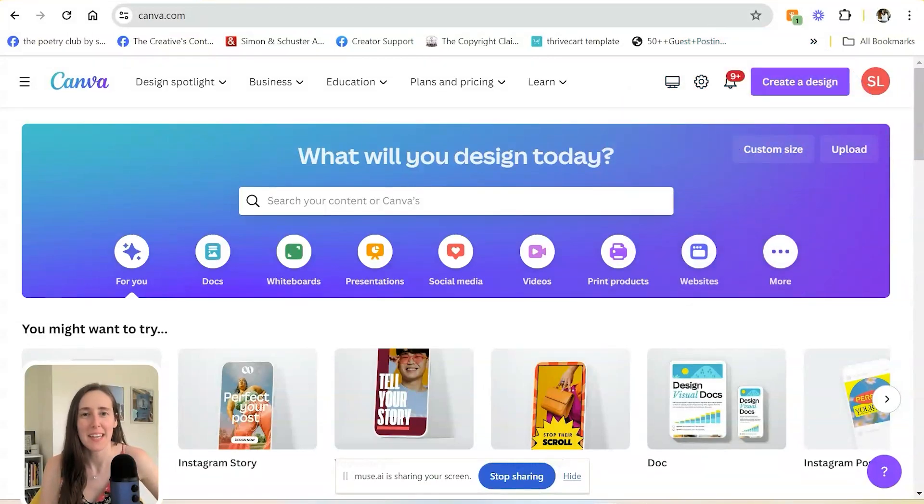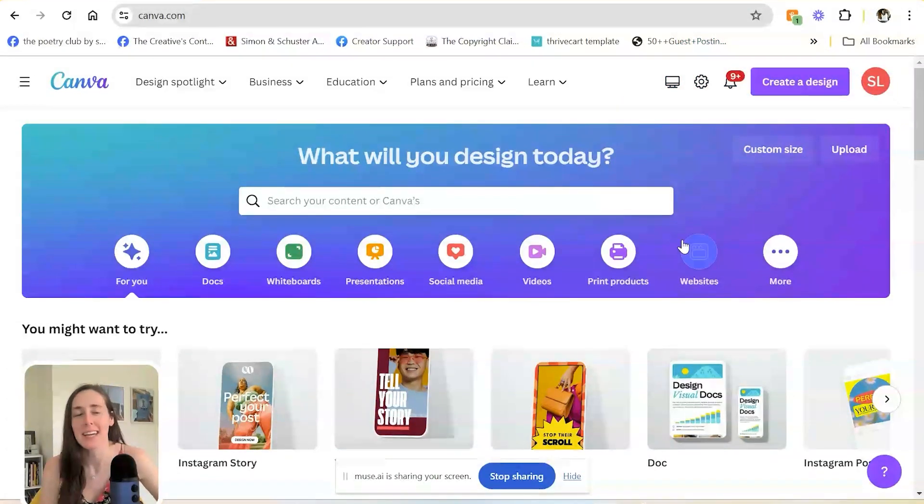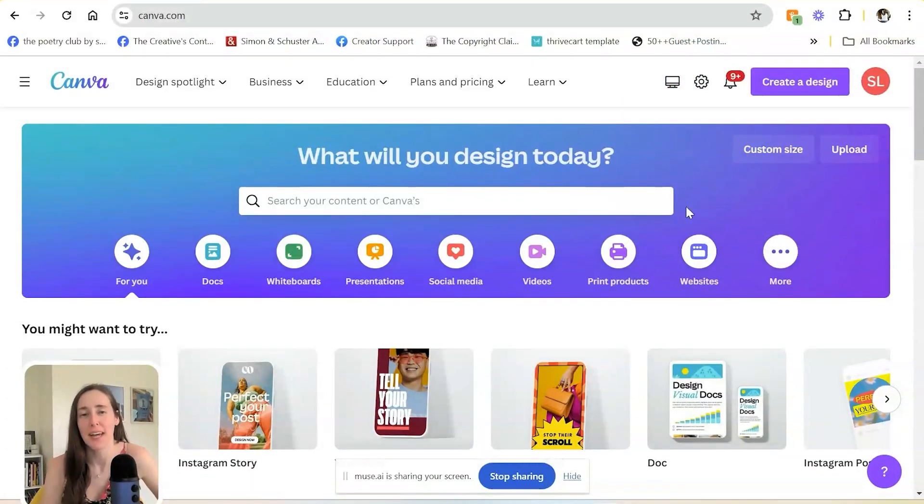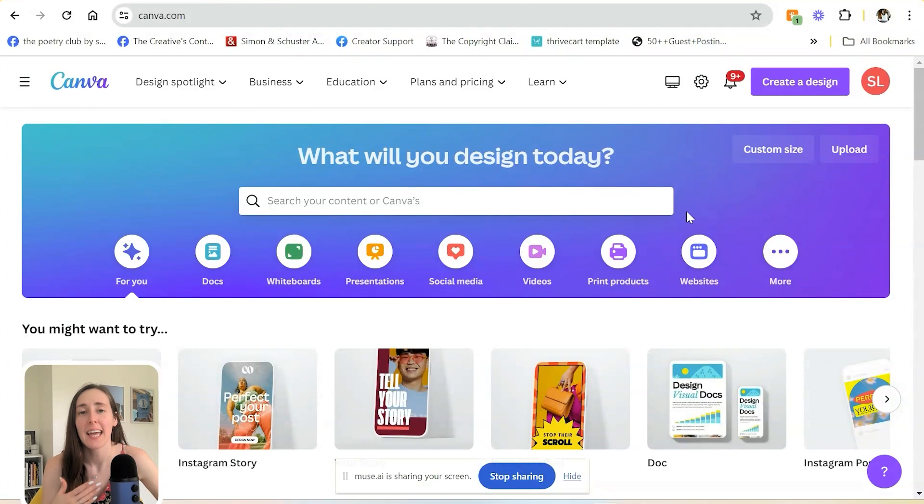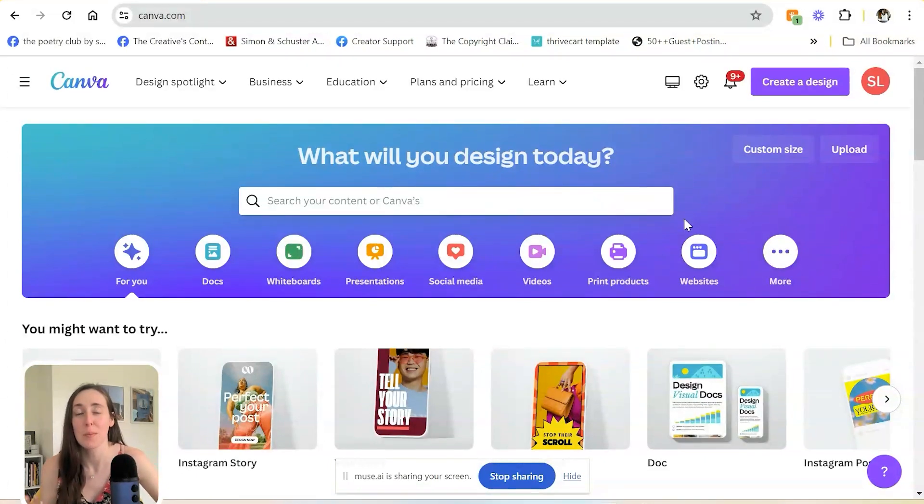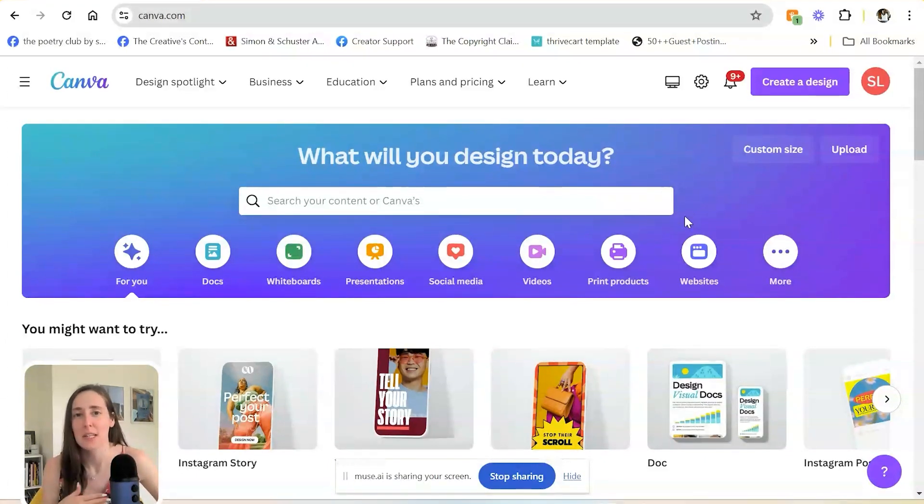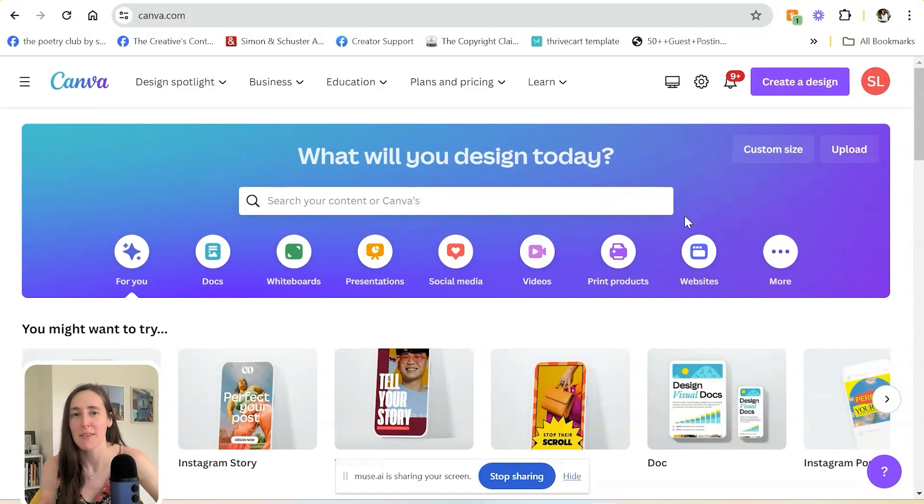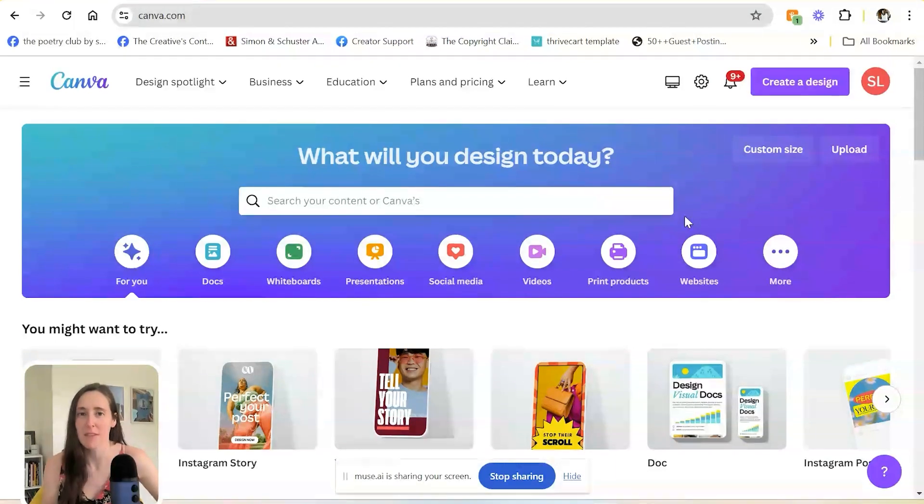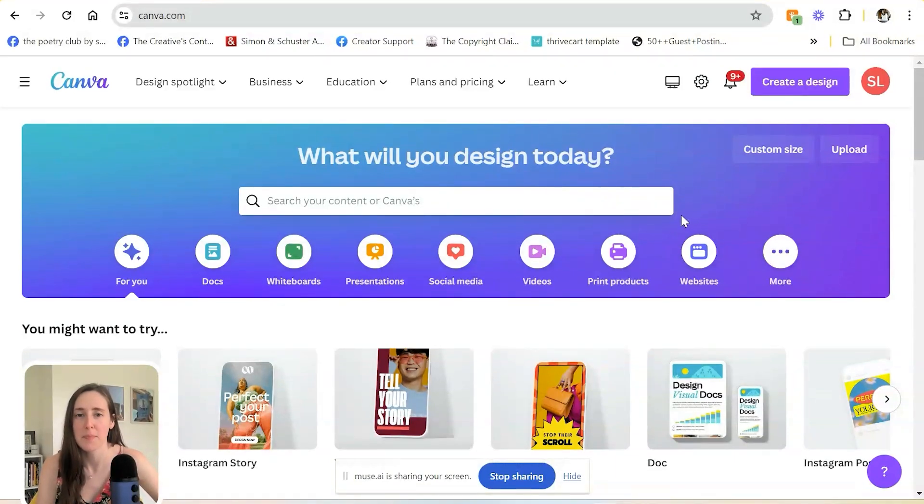So I am logged into my Canva platform here. If you don't already have an account, you'll want to create one. It's free with options to purchase a Canva Pro account. Everything I'll be sharing with you today is going to be on the free account. However, there are some benefits to the Pro account that we'll talk about as well.